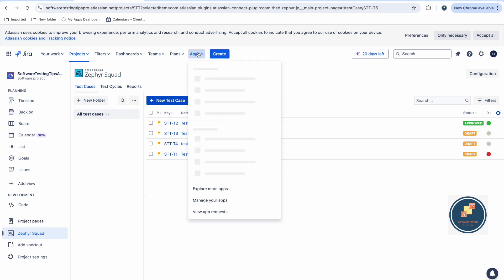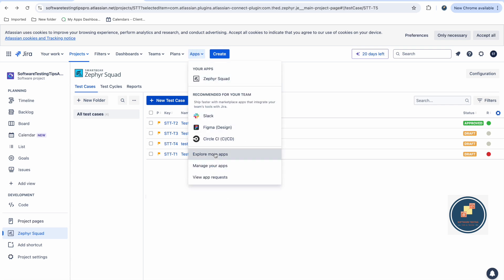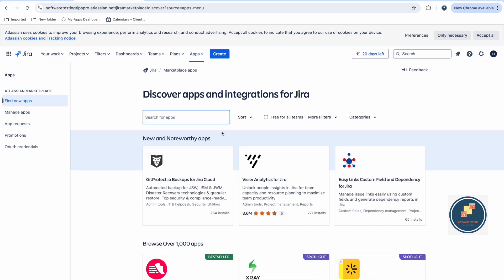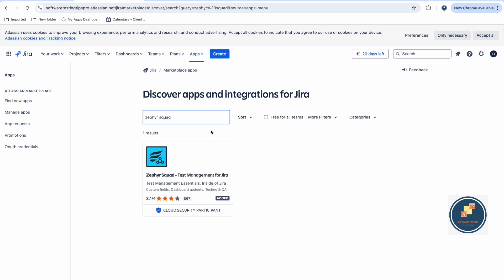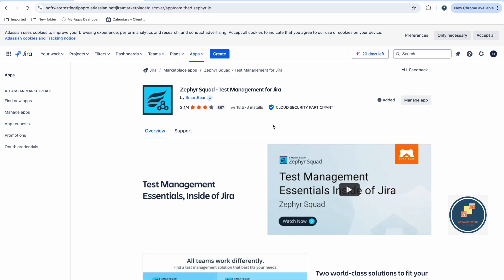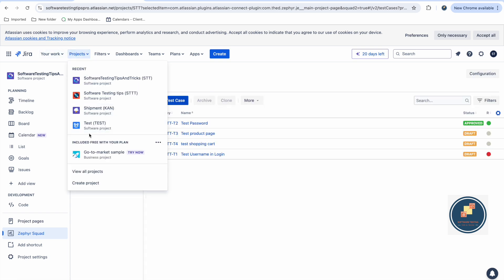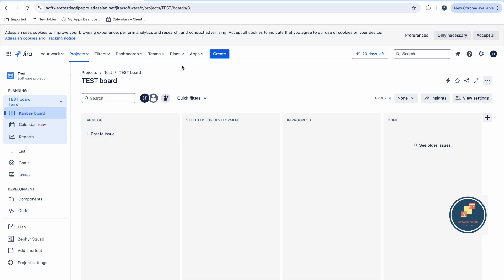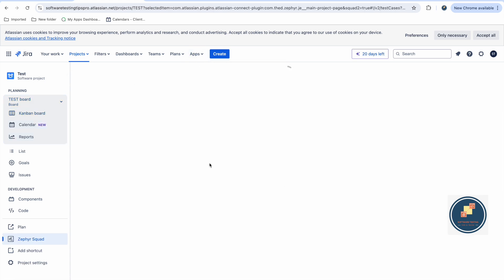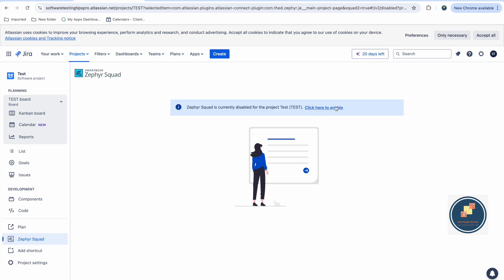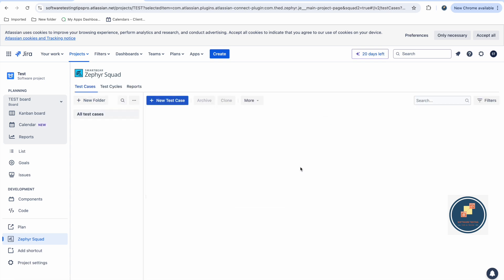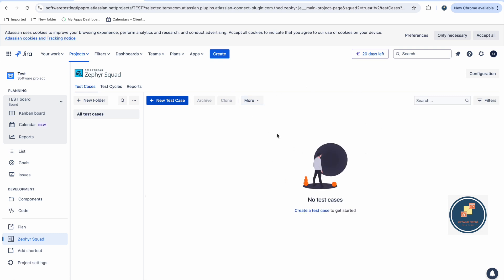First, let's talk about how to install it. In Jira, go to Apps and explore more apps — you can install it like any other extension. Search for Zephyr Squad and add it. Once added, go to your test project and open Zephyr Squad. The first time, you just need to click to enable it, and once enabled it shows the interface where you can start adding your test cases.